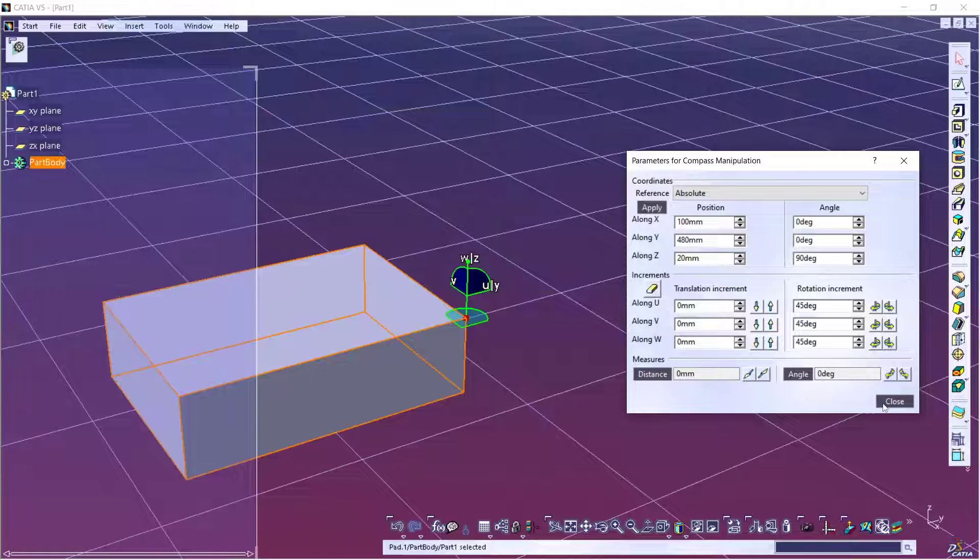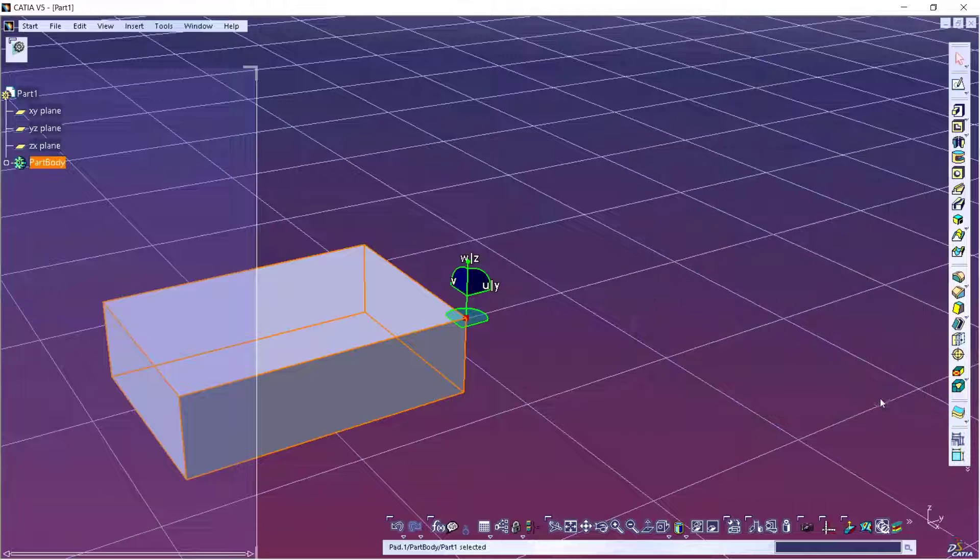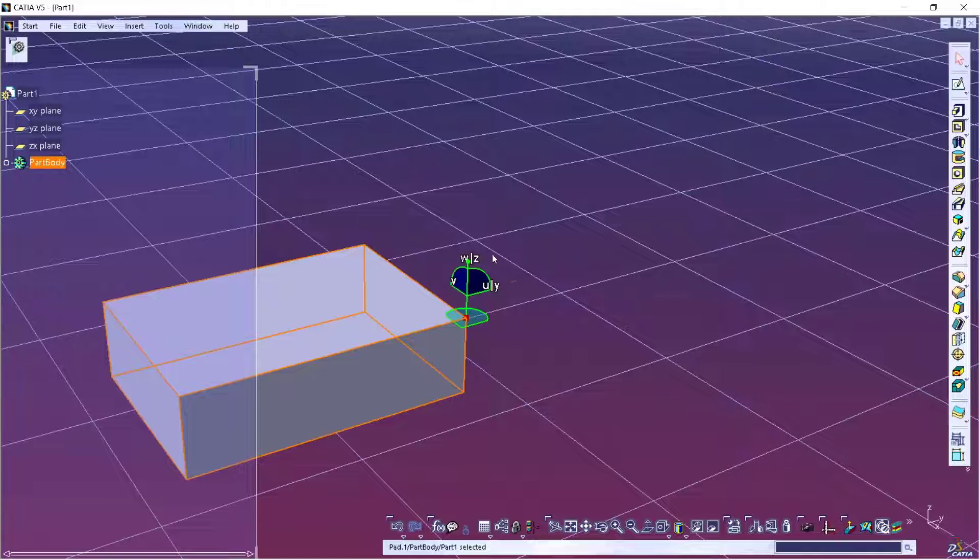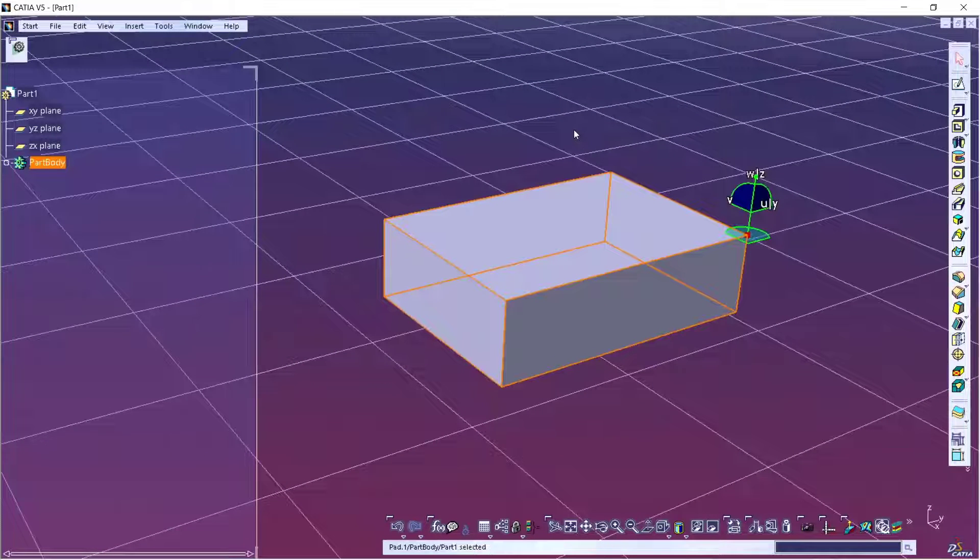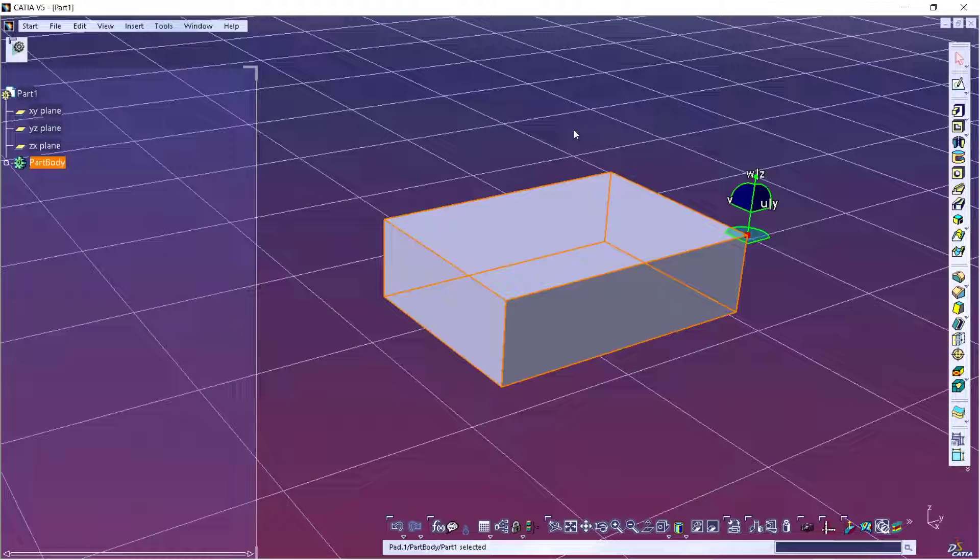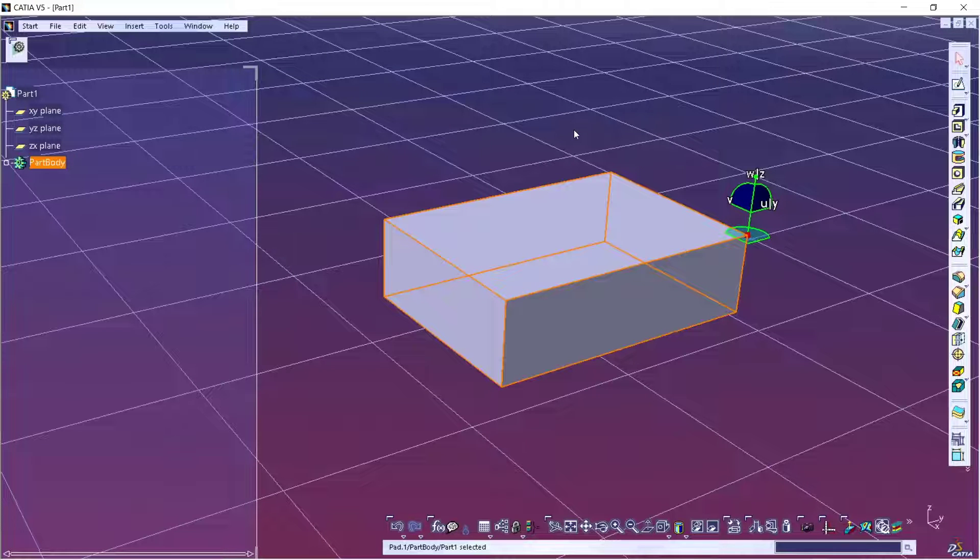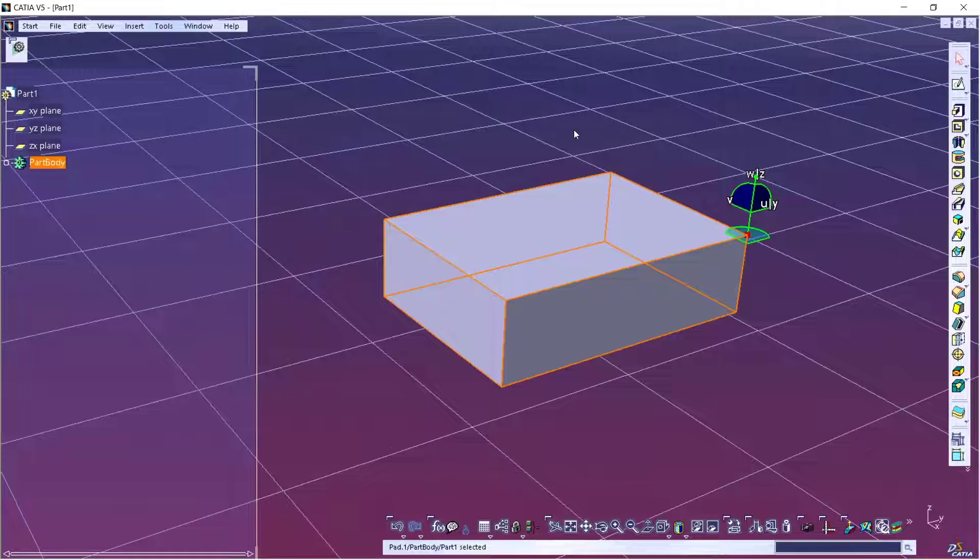If you don't need it, you can close. Okay, that's it, how to rotate a part in CATIA. If you have any questions about this tutorial, you can comment below this video.